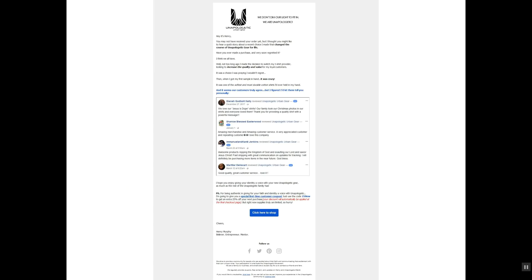Here's what we did for the second one: we went with social proof. Basically we say: 'Hey, I know you haven't received your order yet, but I thought you might like to hear a quick story about the recent choice I made that changed the course of unapologetic gear for life.' So we're educating them on the brand and making them feel like a part of it. We go into Henry basically saying he made a decision to switch t-shirt providers, looking to increase quality and value for his loyal customers — a choice he prayed he wouldn't regret. Then when he got his first sample in, it was crazy.